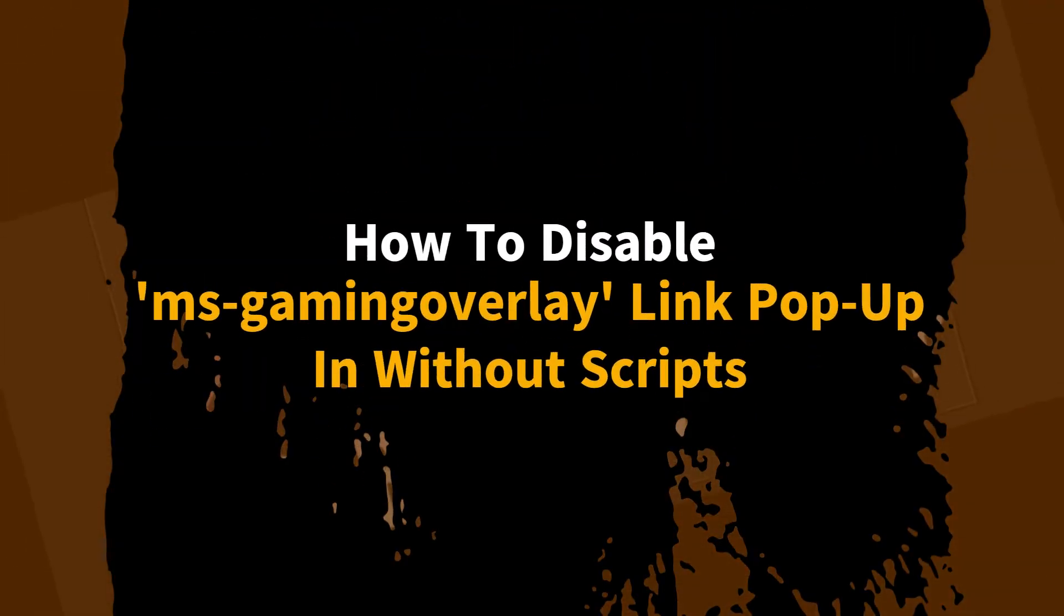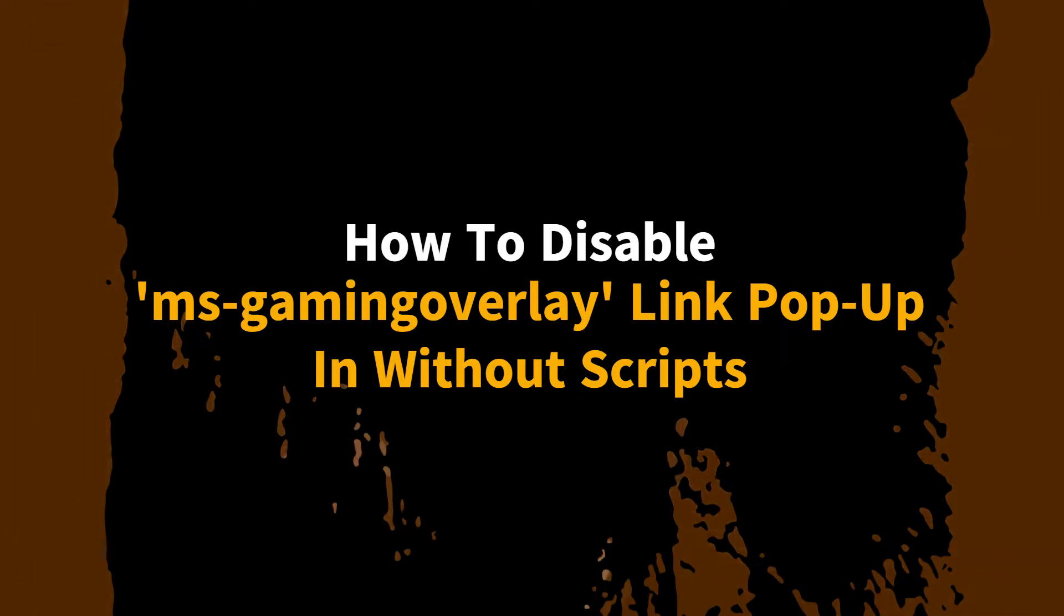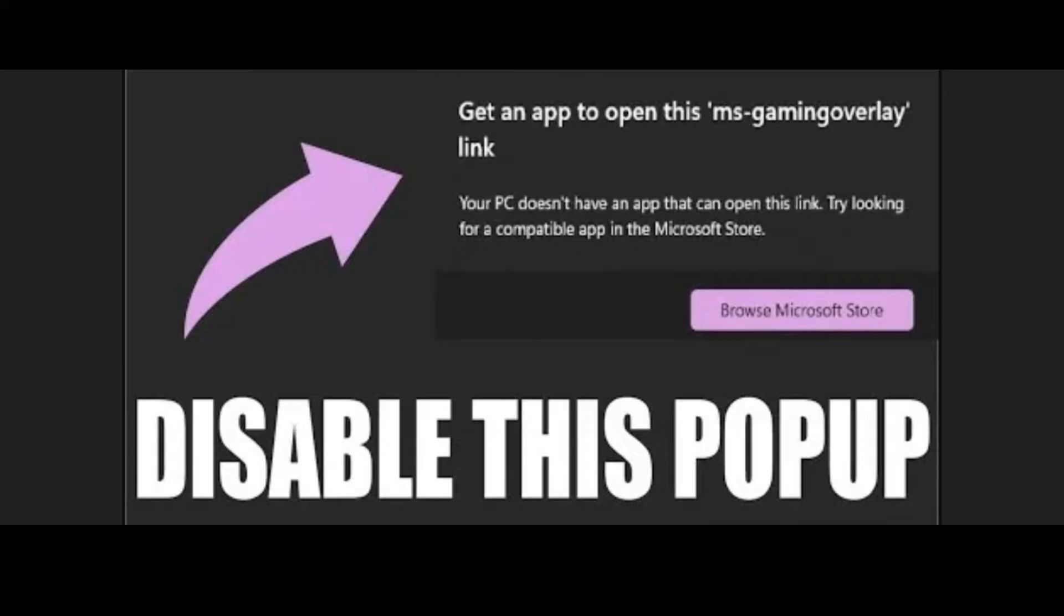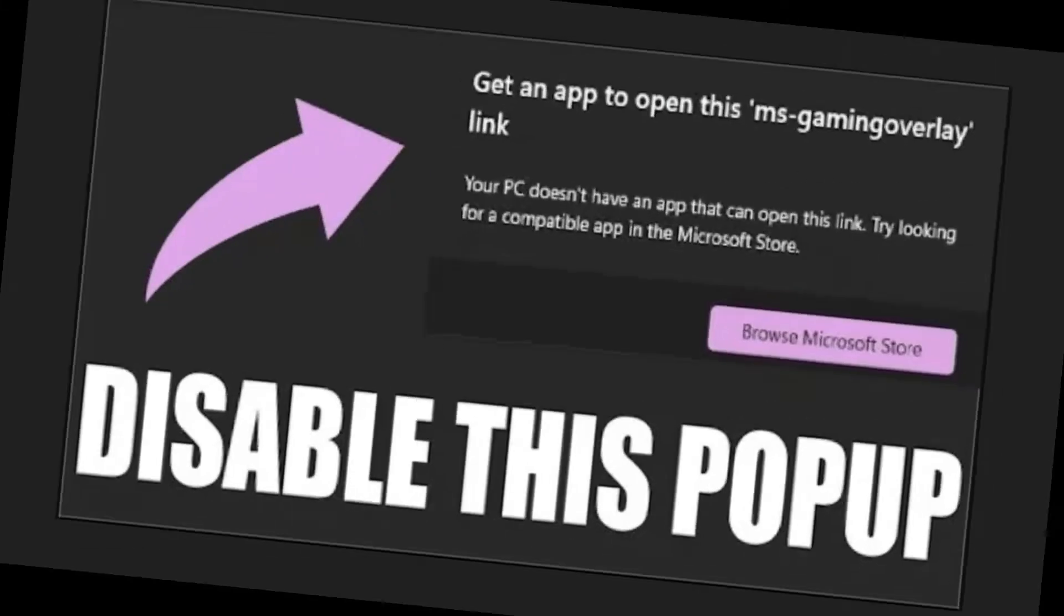Hello everyone, welcome to the channel. In this video, we will guide you on how to disable the MS Gaming Overlay link popup in Windows. To disable this annoying popup message, we have to follow the instructions.